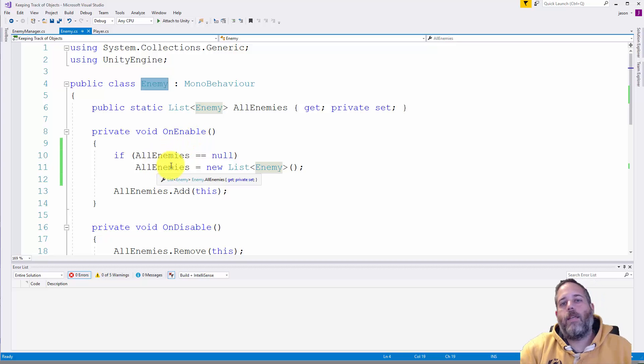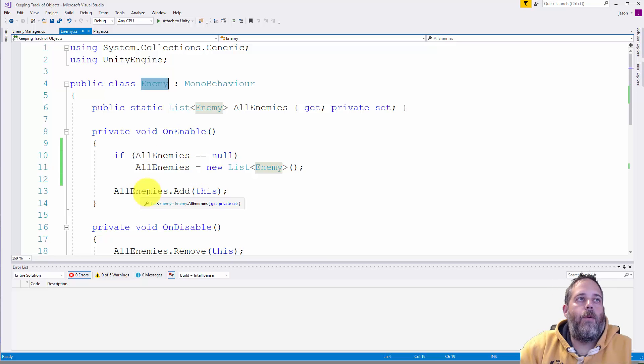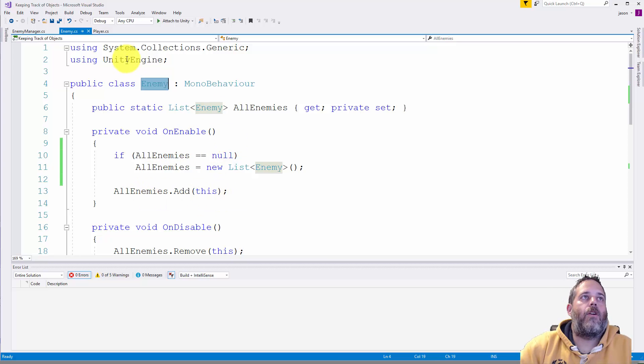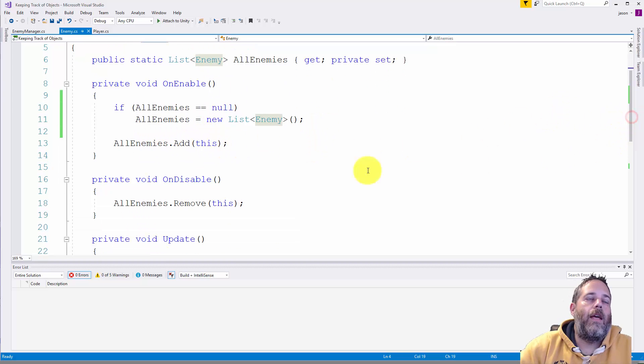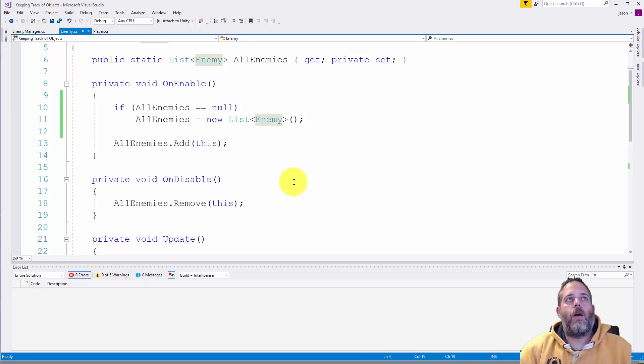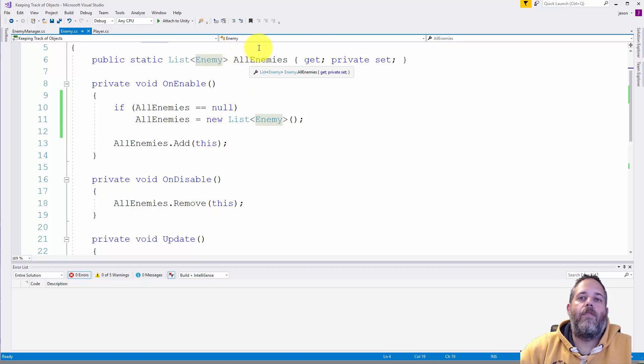And on disable we just remove it. So that way this list always contains all of the active and enabled enemies. Let's see how that one performs.